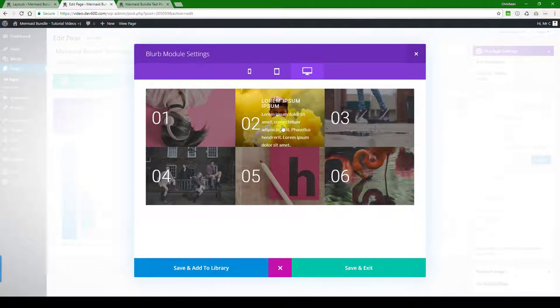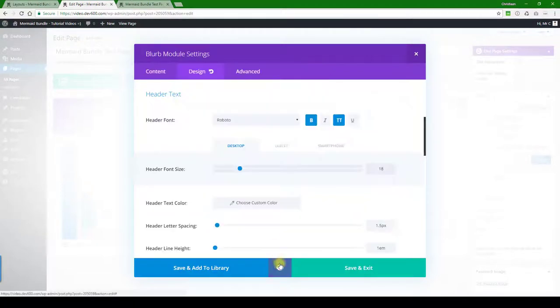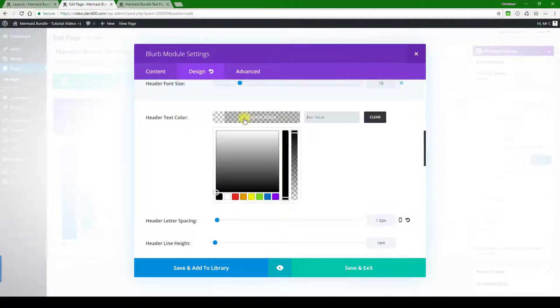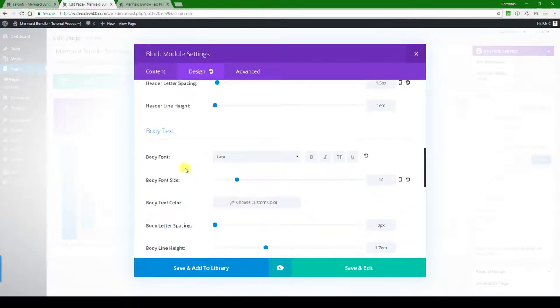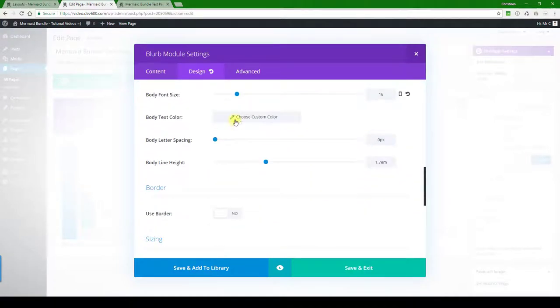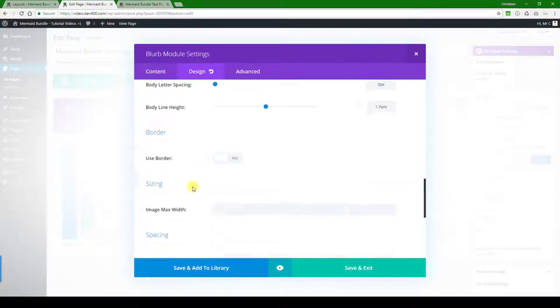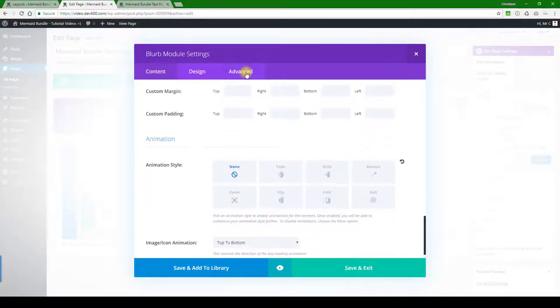We want to change this color to black. Let's go ahead and do that—text color, change that. There we go. Body color, body font. Let's click on that, and then that's it for this one.